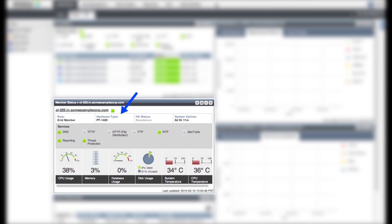Here, we see the information for our advanced appliance running advanced DNS protection. The hardware model is PT-1400. Threat Protection Service is enabled, which means Acme Corp is now protected against cyberattacks that target their external DNS.